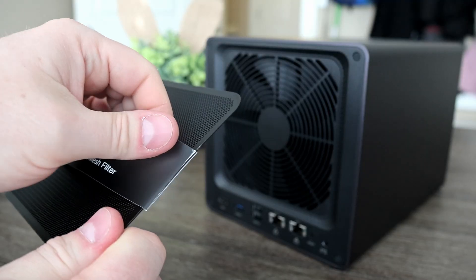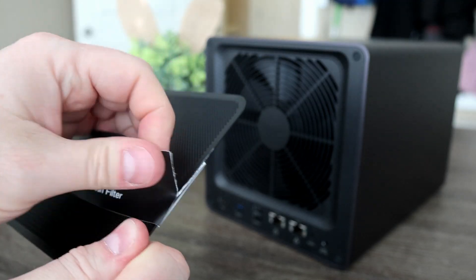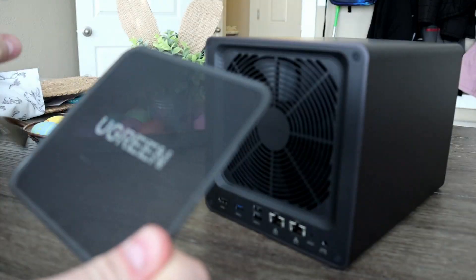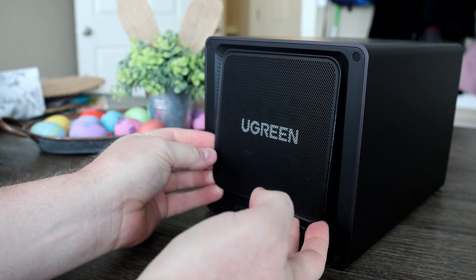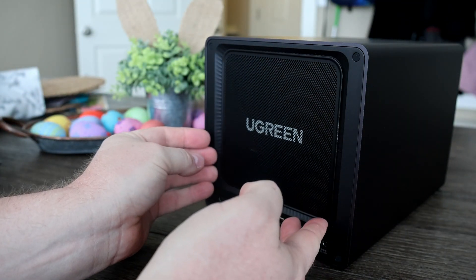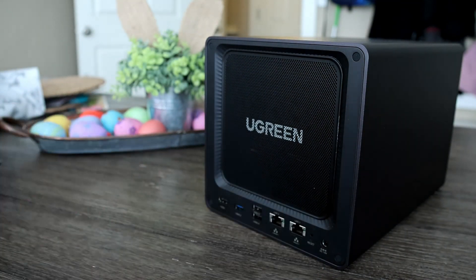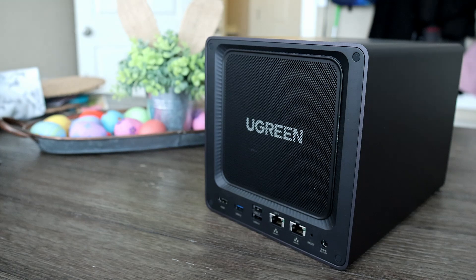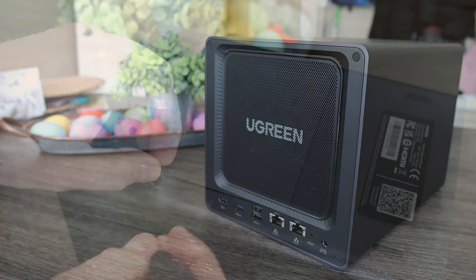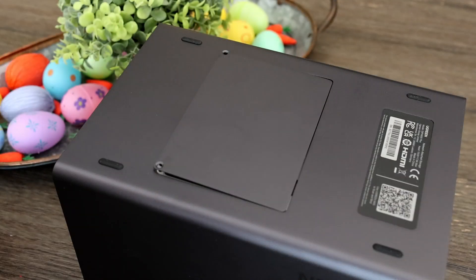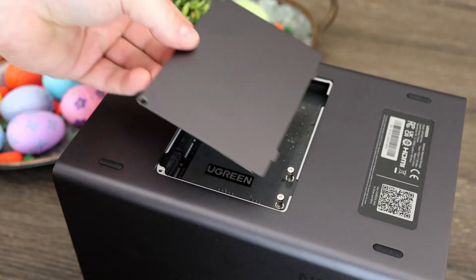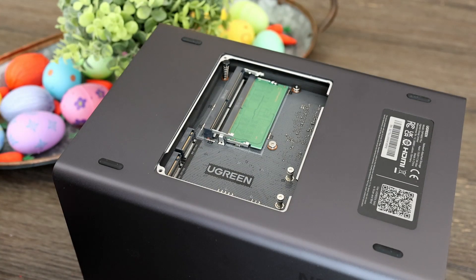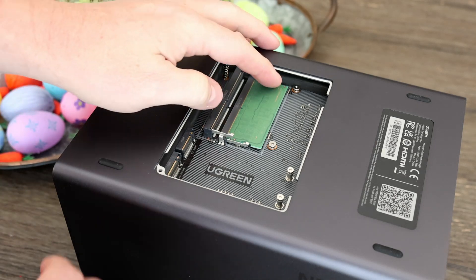There's also a dust filter on the back and it's metal and held on with a magnet. It's a small touch but it's a great feature. On the bottom you have the door to access the M.2 and RAM expansion slots.